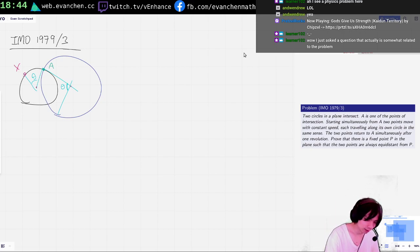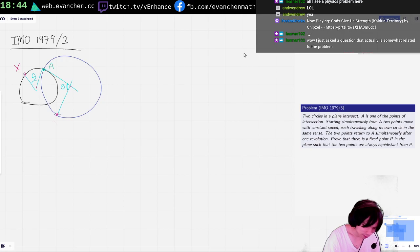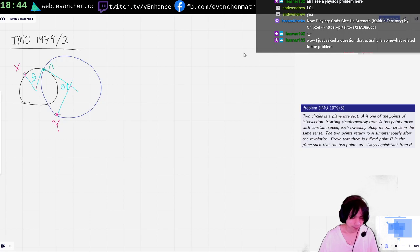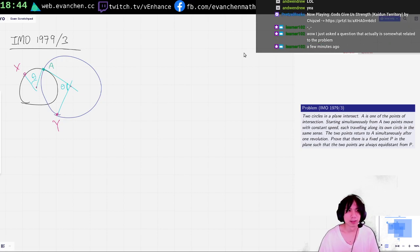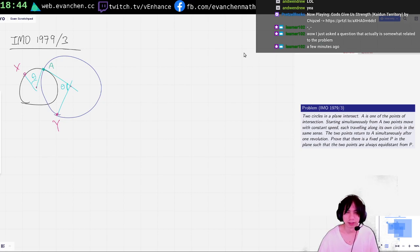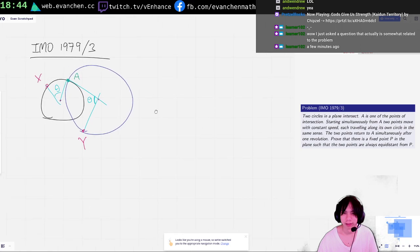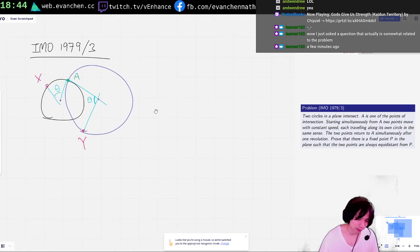This is a geometry problem again. I didn't read the condition that they hit A at the same time, so I was really confused about how it was possibly true. But if the angles are the same, now it's a geo problem — we're in business again.